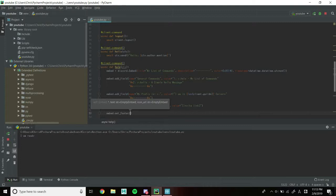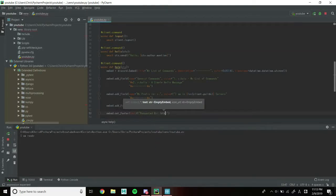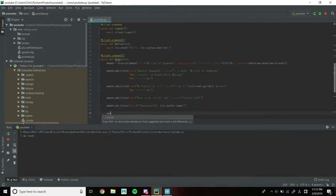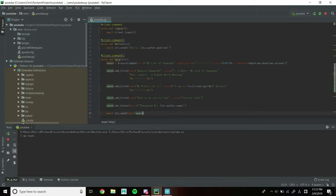Now set_footer takes the text parameter with ctx.author.name. And the last thing we need to do is send the embed: await ctx.send(embed=embed). The second part 'embed=' is the name of your variable, so if you named your variable 'e', you would put embed=e. And that's going to do it — let's rerun the bot.